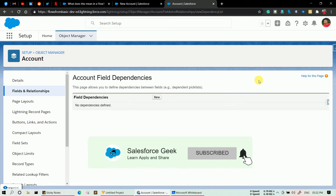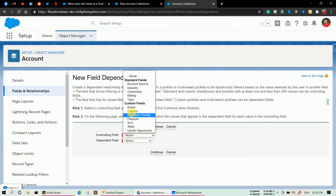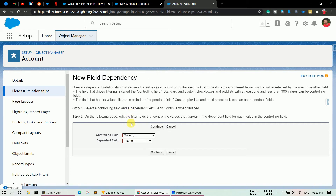Click New in Field Dependencies. As discussed at the beginning of the video, we have two types of fields in dependency picklist — the controlling field and the dependent field. In the controlling field, choose Country, and in the dependent field, choose State. Then click Continue.